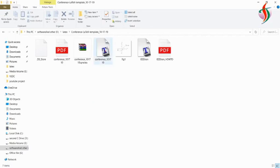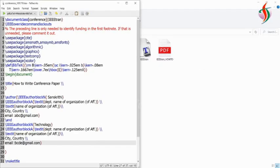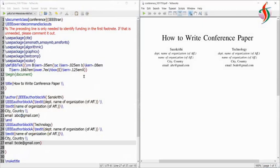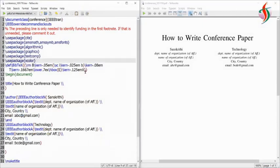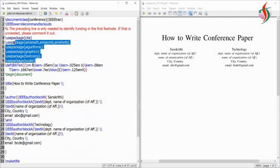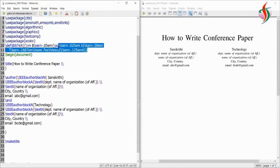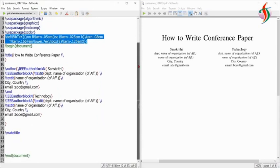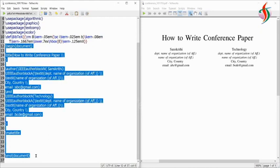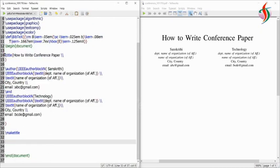Here we have two files — one is the conference template and the second one is the IEEE transaction template. I'll open the conference file. I have edited it a little bit. Before writing, we have to use the packages — these packages are needed to write any conference paper — and the bibliography, font size, all these are specified.